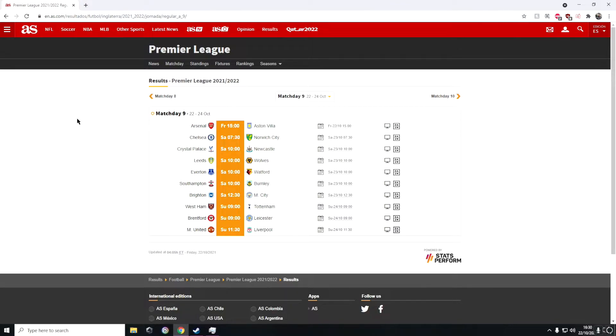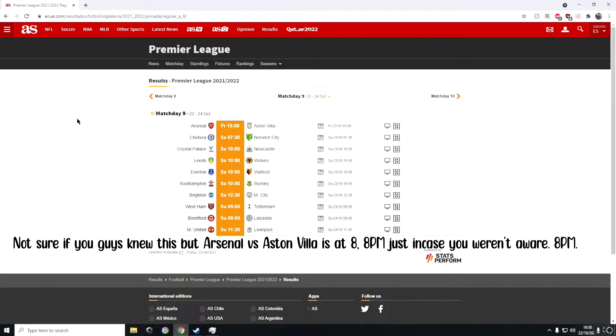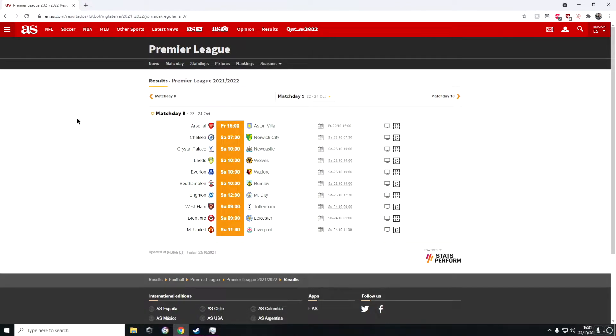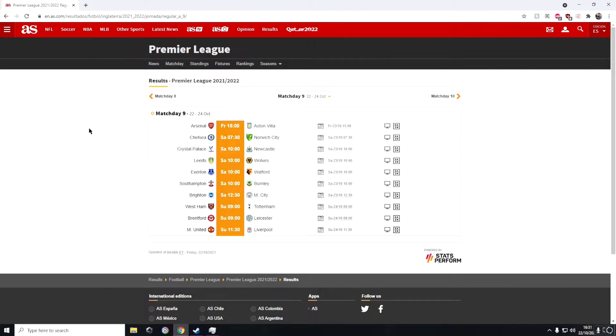The first game is actually tonight at 8 o'clock and it is between Arsenal and Aston Villa. I think Arsenal will win this game but it'll be a very slim win, like 1-0 or 2-1, but I do see them winning the game.